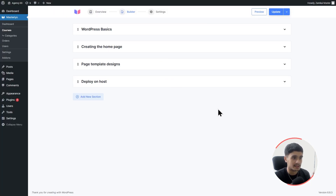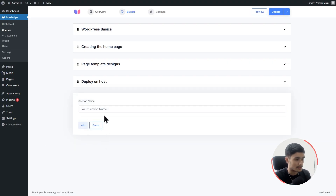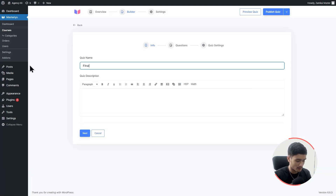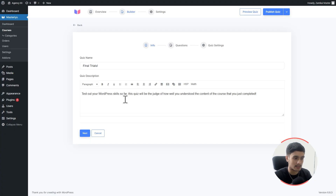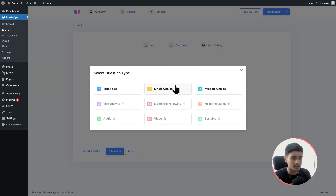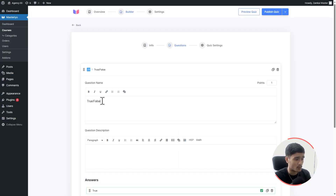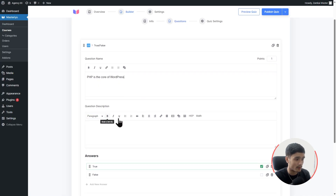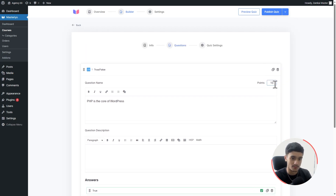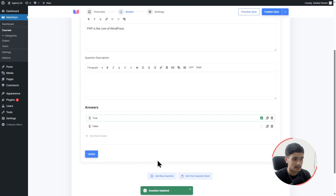Back in the course builder, let's add a Quiz section. I'll add new content and select Quiz. I'll name it 'Final Trials' with a short description: 'Test out your WordPress skills so far.' Click Next to start adding questions. In the free version you can choose true or false, single choice, or multiple choice. Let's add a true or false question: 'PHP is the core of WordPress.' The correct answer is True, and I'll give it 10 points.